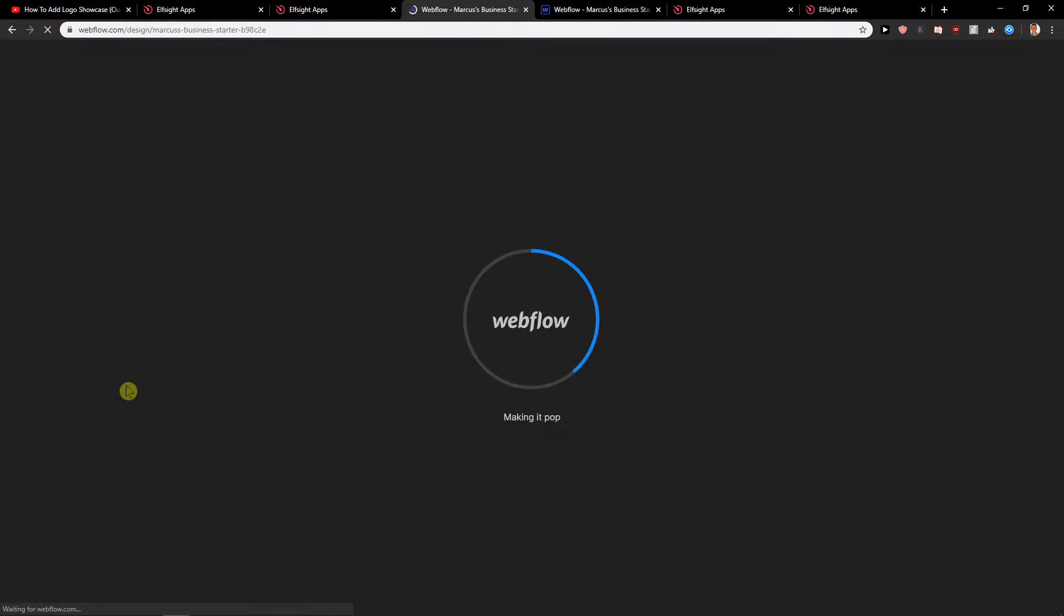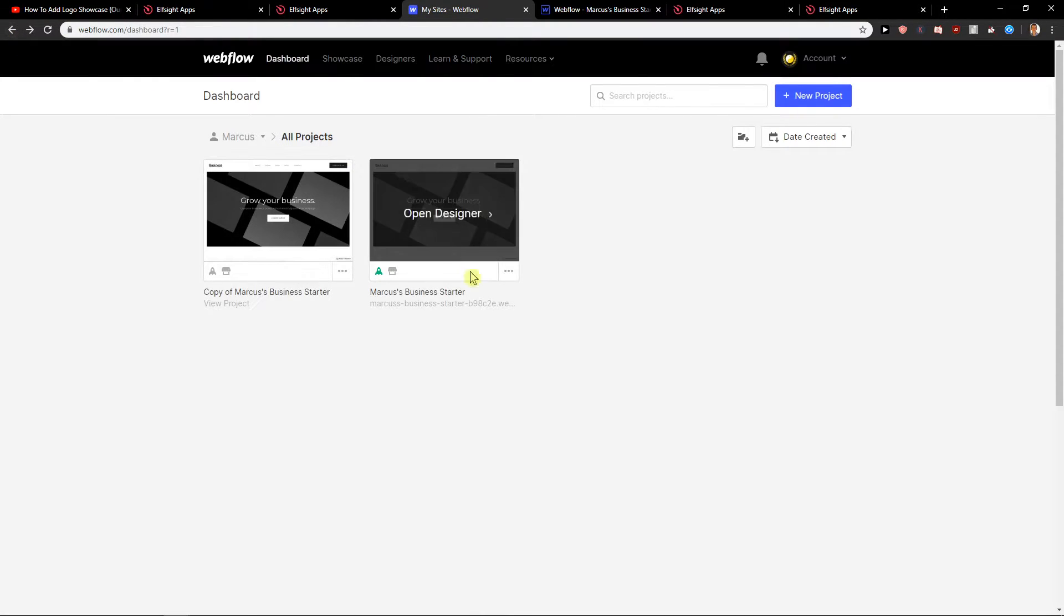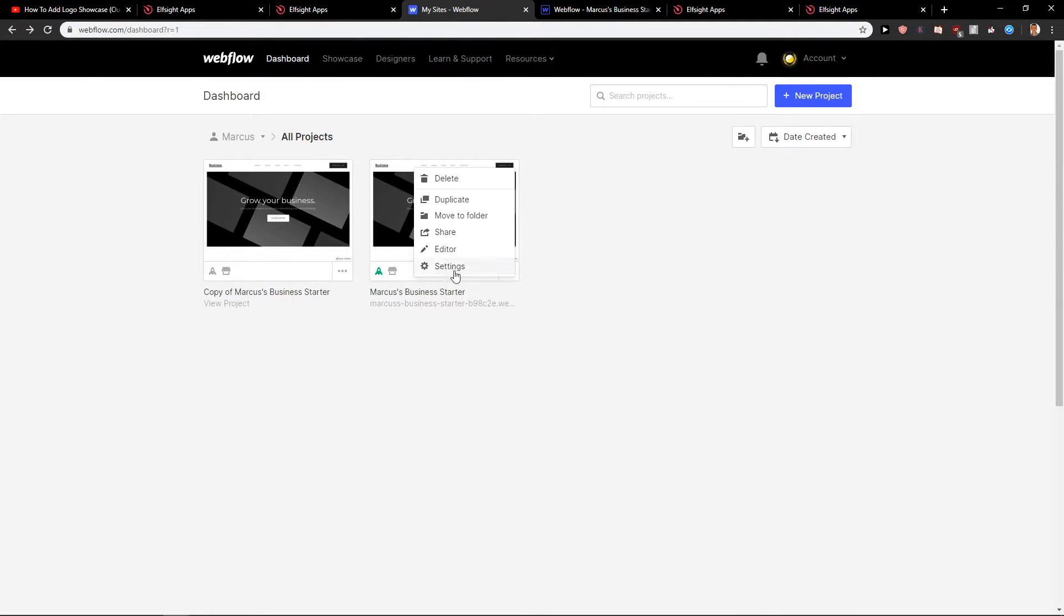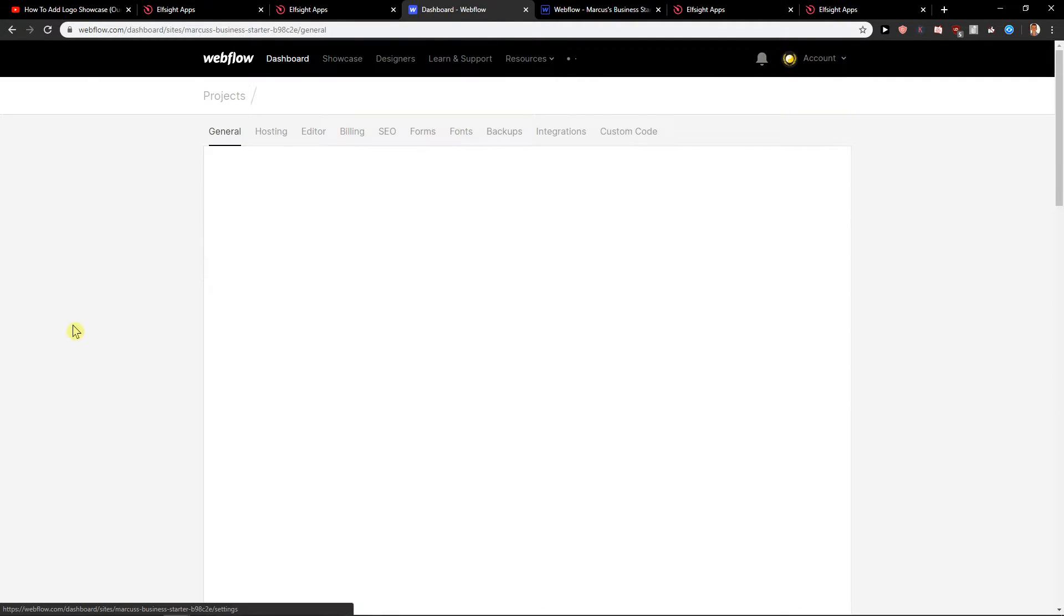Now just open your site. Oh no, that's not what I wanted. Click these three dots here. You need to click these three dots and then just click settings.